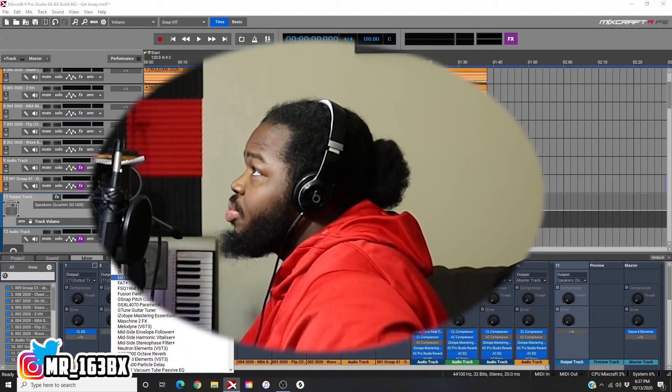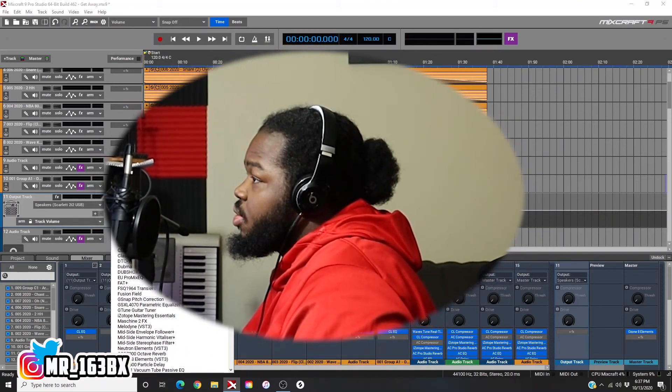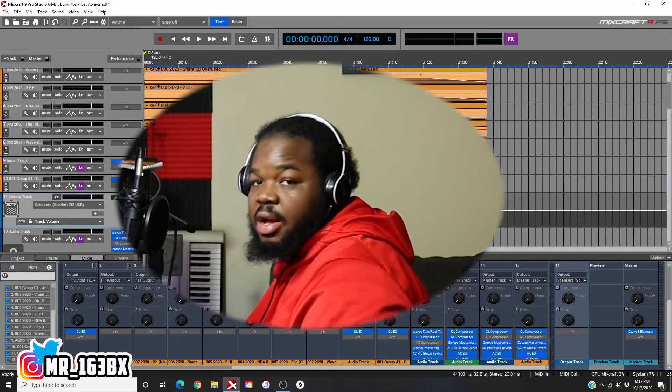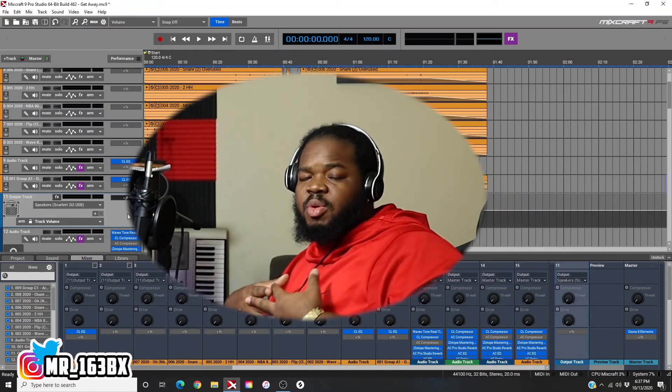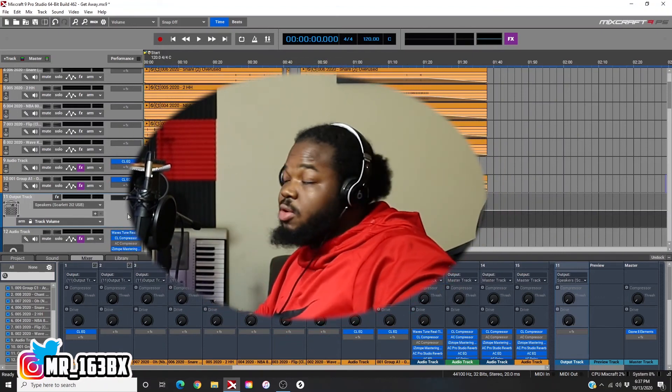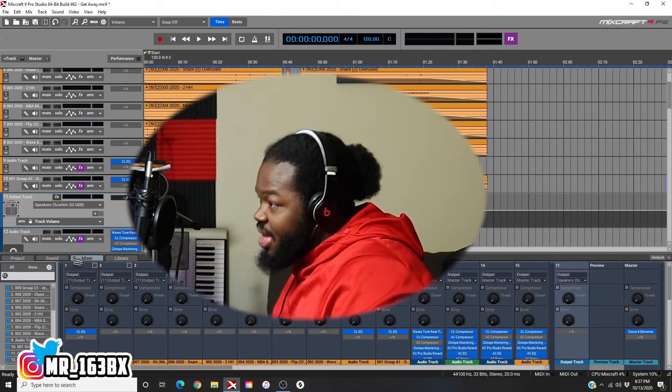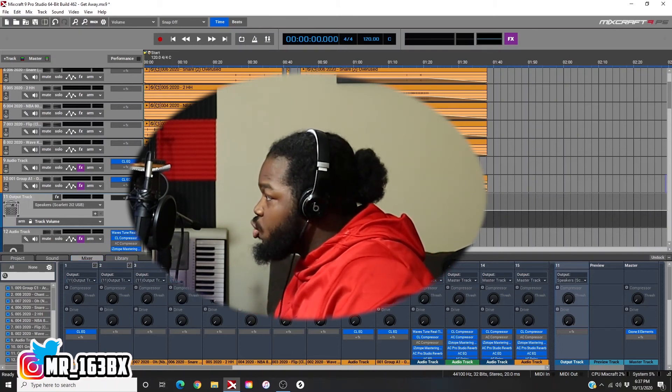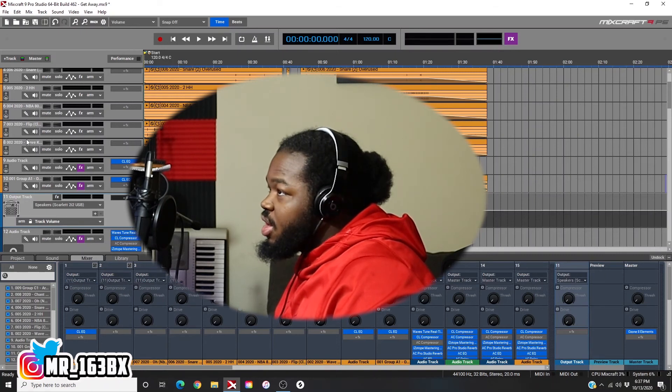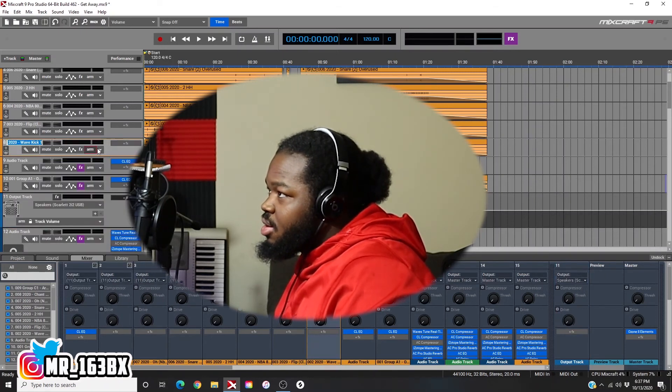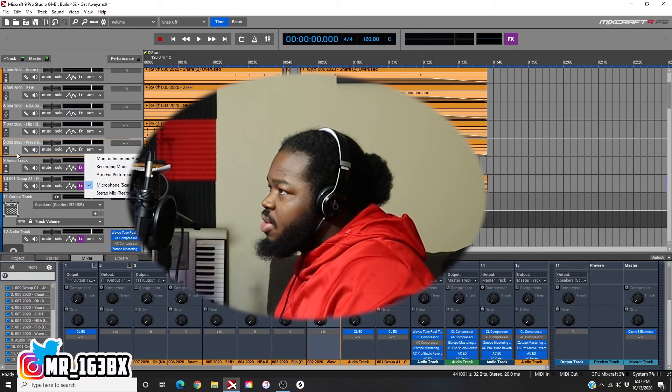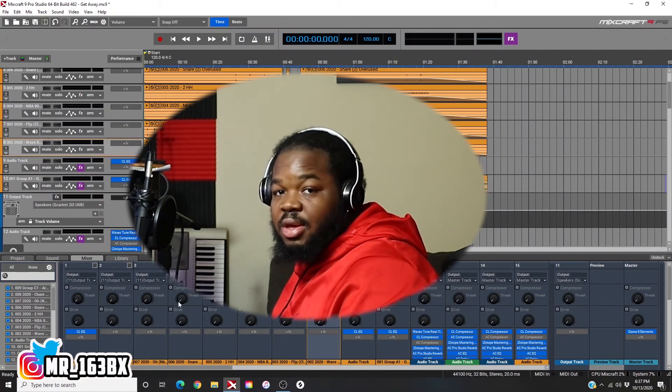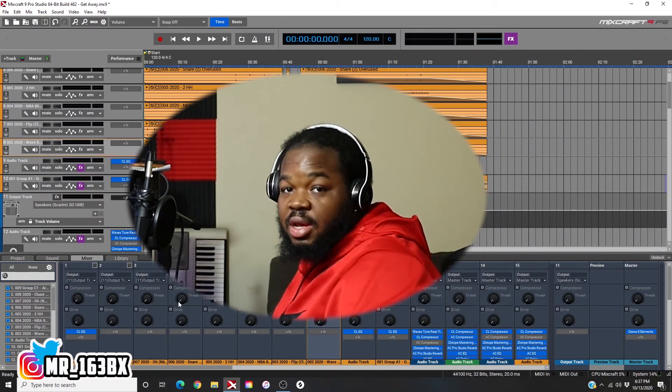But yeah man, that's how you use an output bus track. I know a lot of people see it from time to time inside of Mixcraft. You hear people talk about it and you have no clue how to use it. In your mixer, after you create it, that's how you actually use it. A lot of people be trying to get to it from up here, but there's really not a way. You got to go inside your mixer. That's how you get the job done.